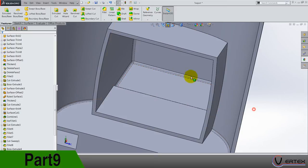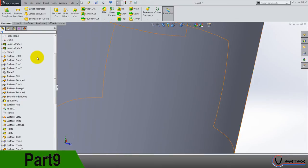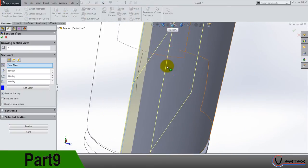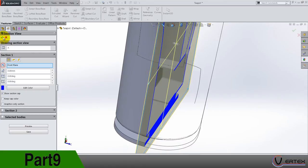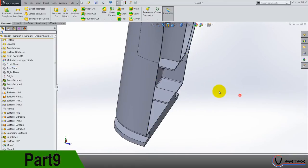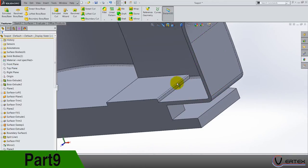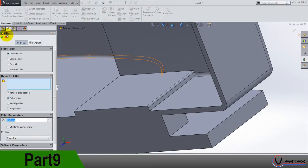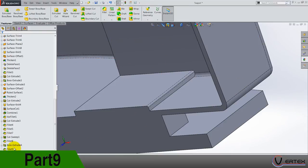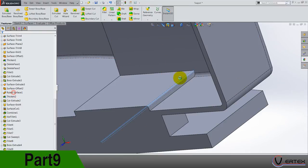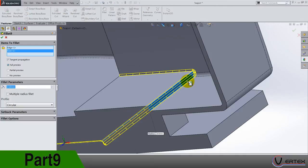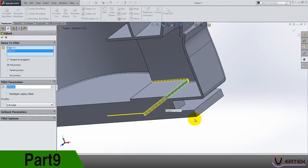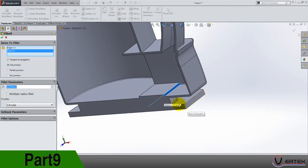Let's close this section and make a section on the front plane like this. So we need another fillet now by editing this fillet, just add this edge here. 0.5.